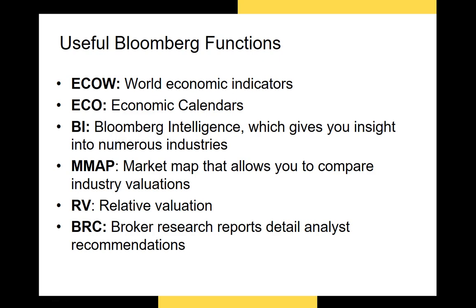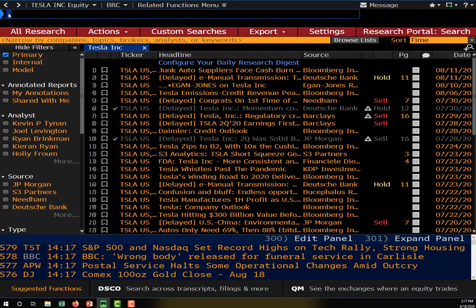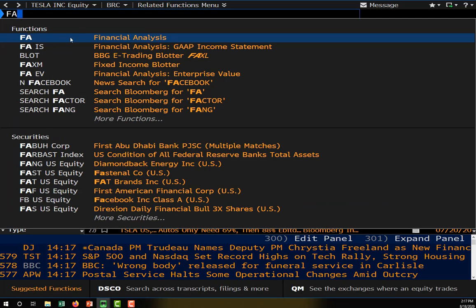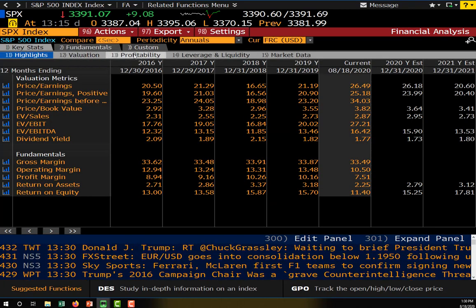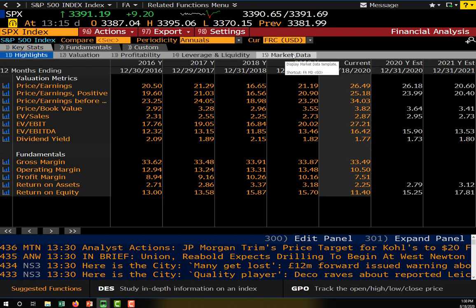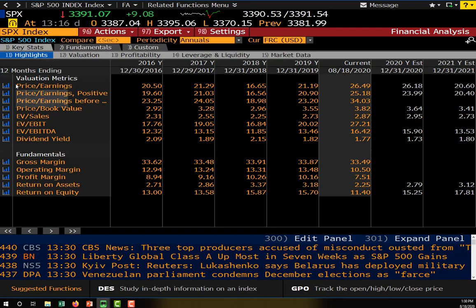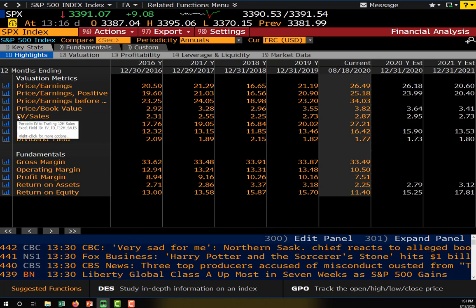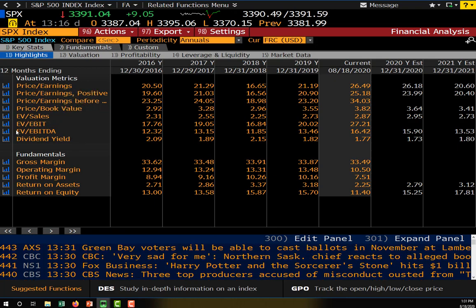The Financial Analysis function is really the best place to get information about a particular security. It has valuation ratios, profitability ratios, liquidity and leverage ratios, and other market data. On the highlights tab you can see all the important valuation ratios — price to earnings, price to book, EV to EBIT, the EBITDA ratio, and more.